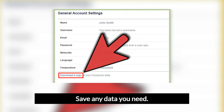Save any data you need. Before you delete your account, save anything from your account that there is a chance you will need later, depending on your needs. This may include contact information, photos, personal profile content, and more. You will lose access to all of this when you delete your account, so now is your chance to make a backup of any important data.